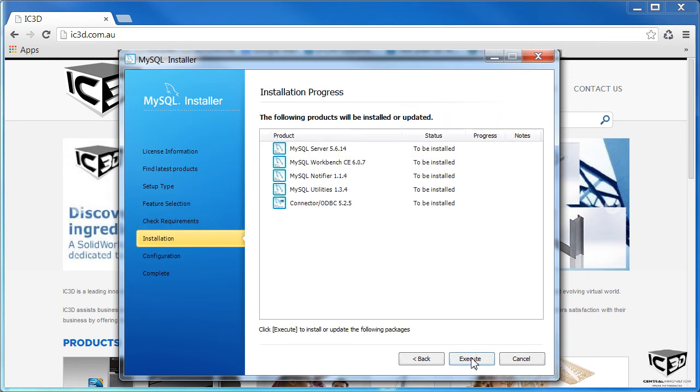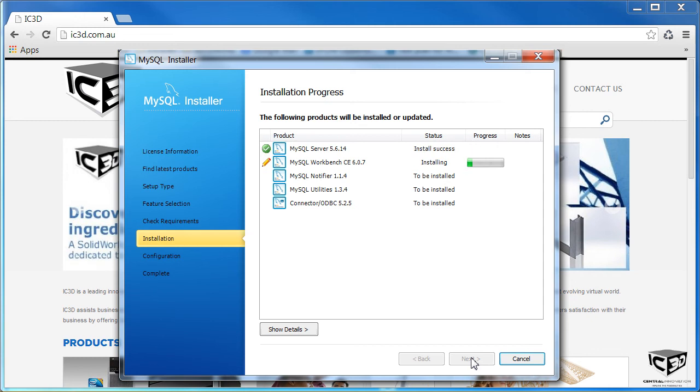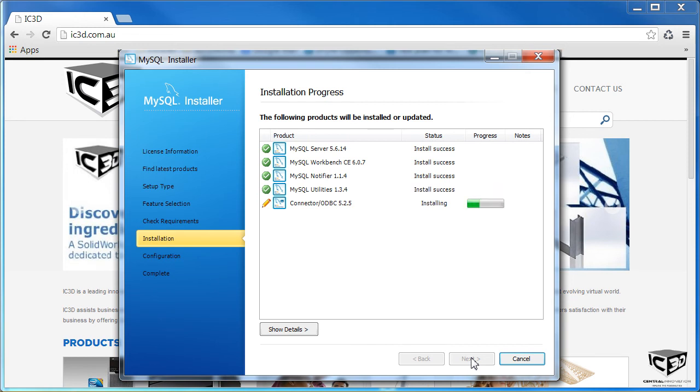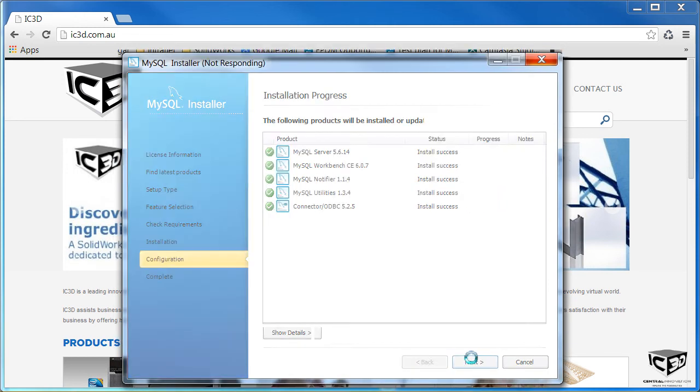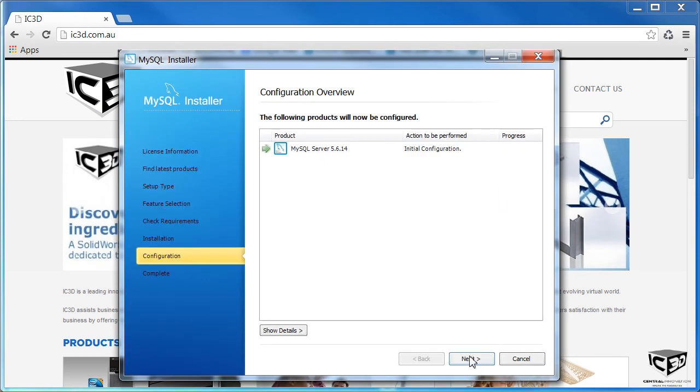Click Next again and Execute. Finally, another Next, and Configuration commences.